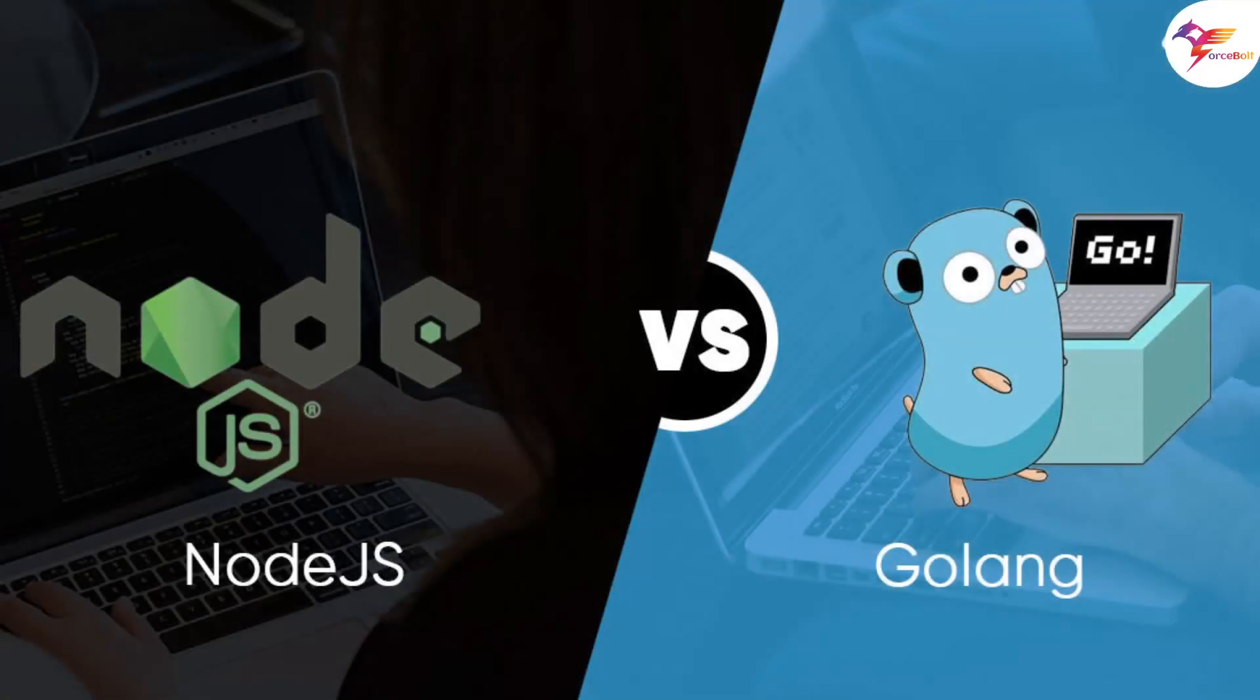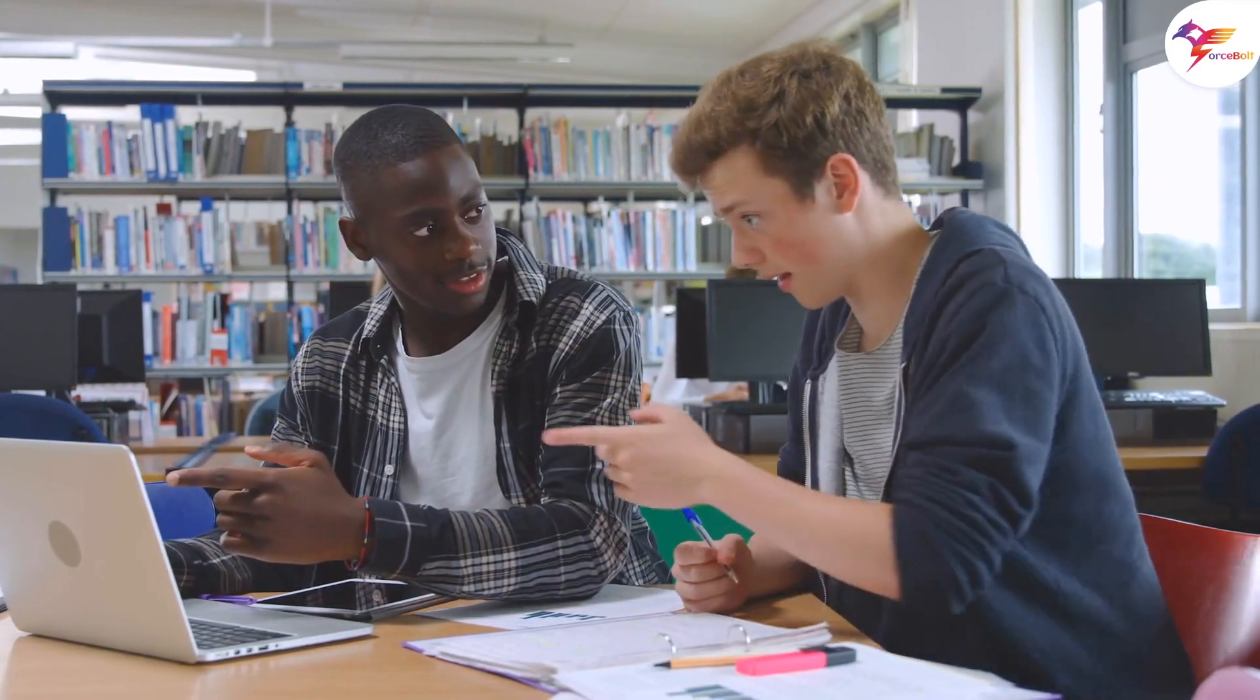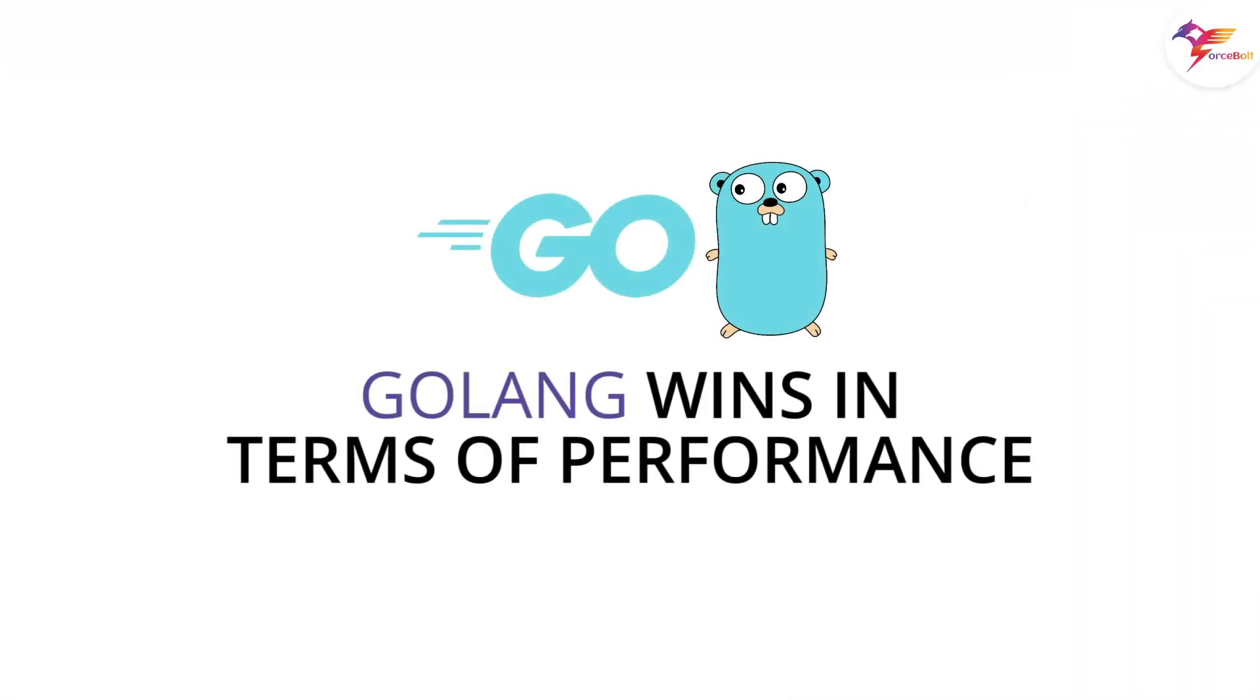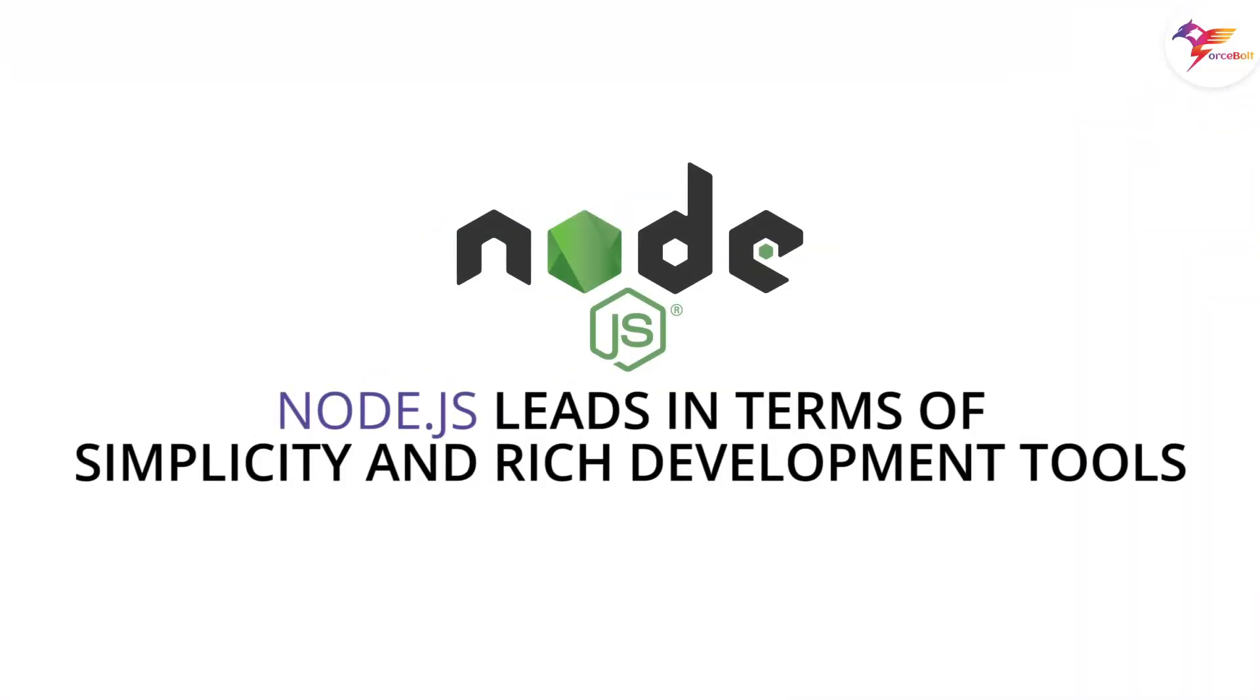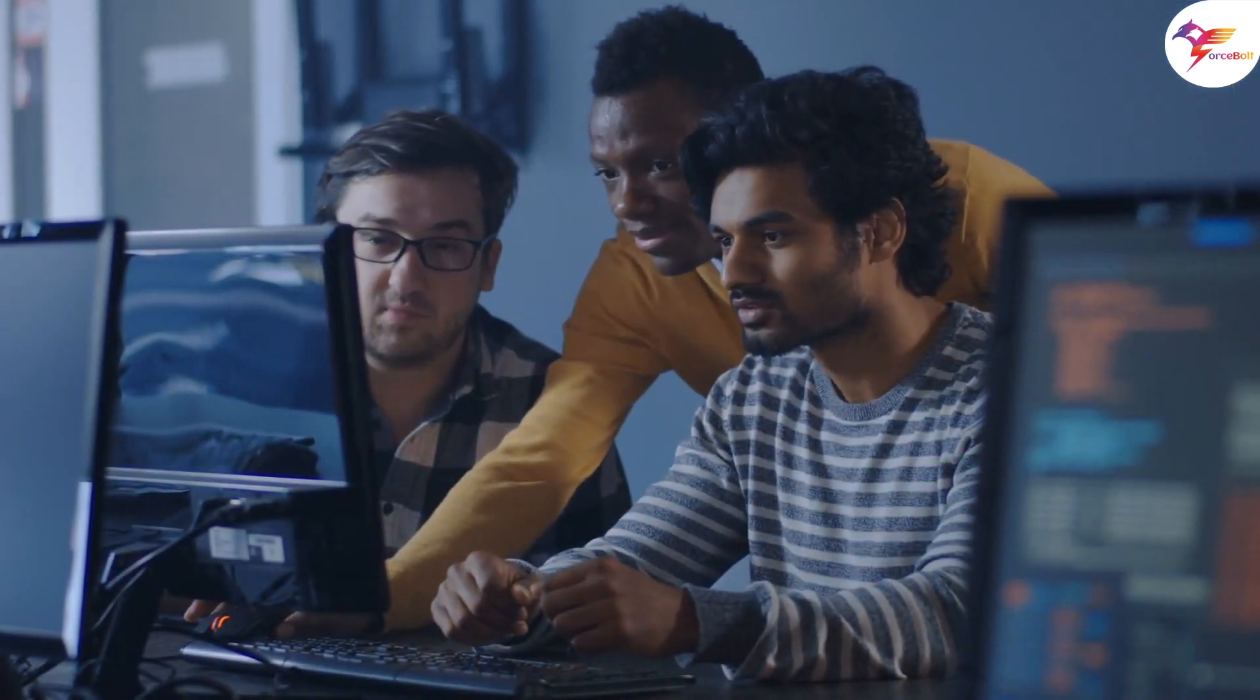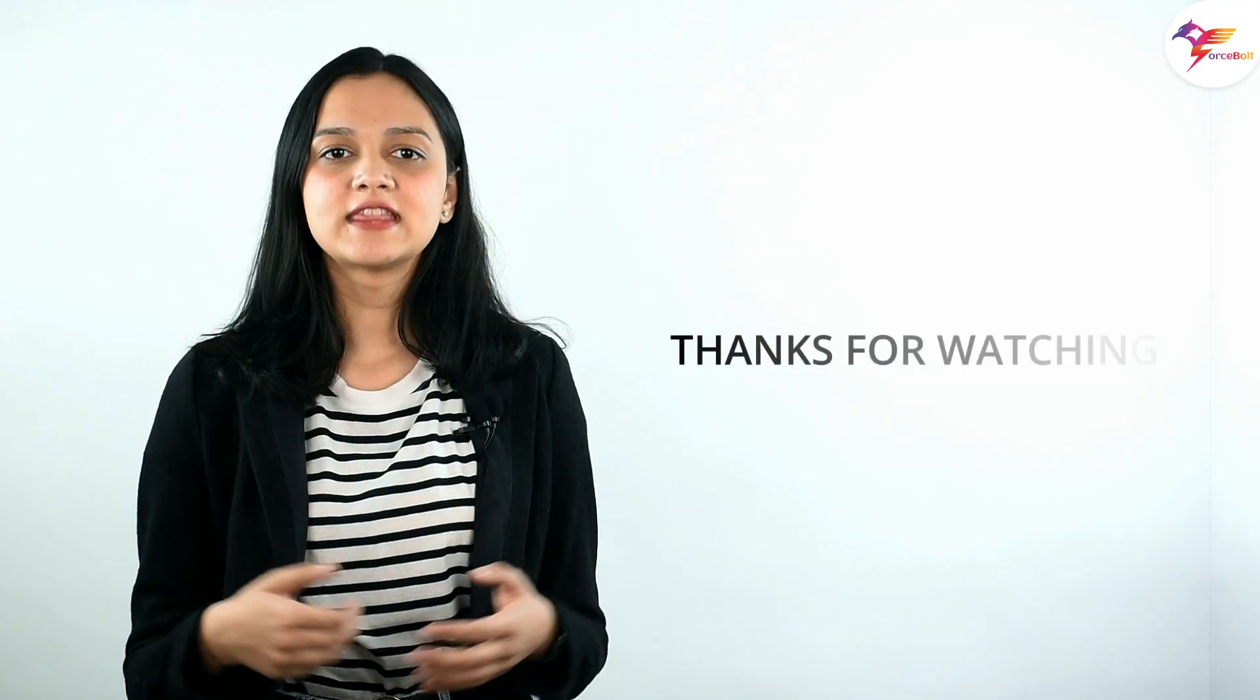After a thorough Node.js versus Golang comparison, it's challenging to pick the best one, as both have their own set of strengths and limitations. Golang wins in terms of performance, whereas Node.js leads in terms of simplicity and rich development tools. Hence, when it comes to Node.js versus Golang, make sure that you are making your decision based on the project at hand.